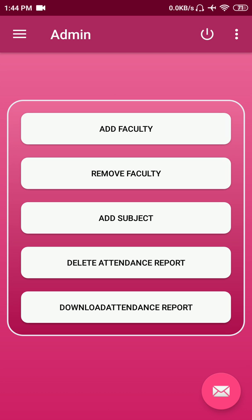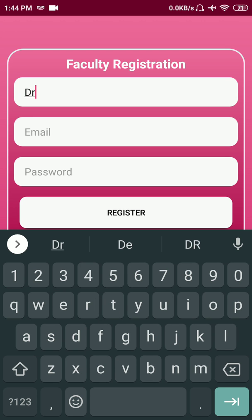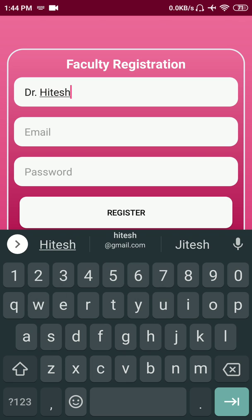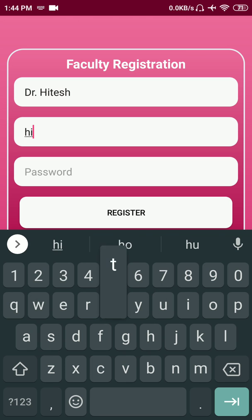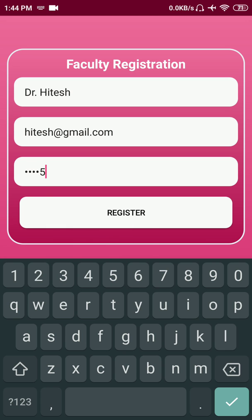To take attendance, you first have to create a faculty account. Let's say I'm creating a dummy faculty like Dr. Hitesh with the password 123456 — we're just creating this password so we can remember it throughout this demo. Once the account is created, you can forward it to that faculty and they can change it using the reset password option.